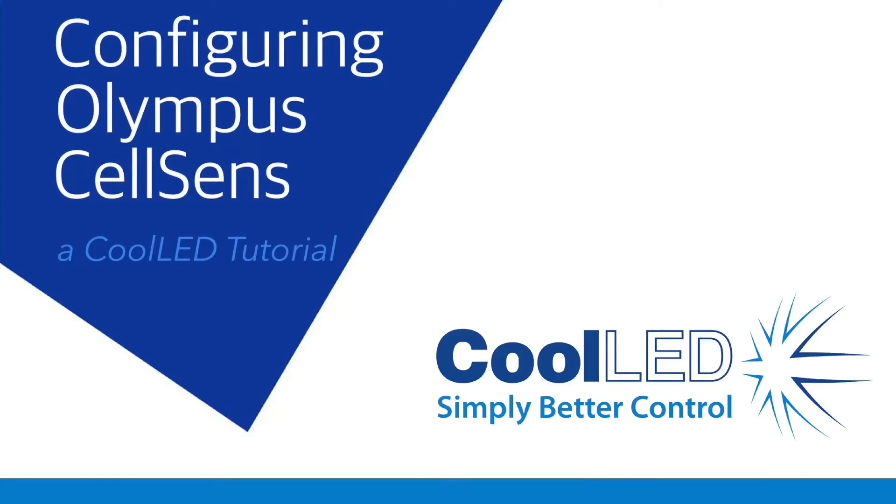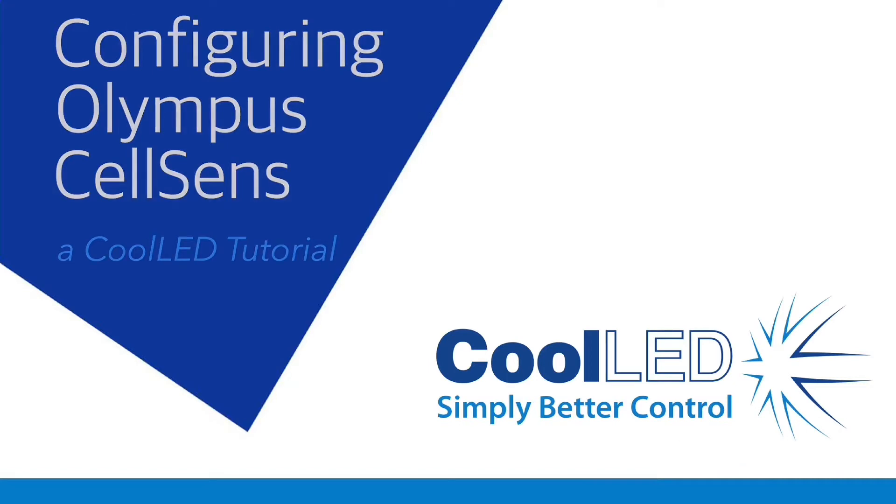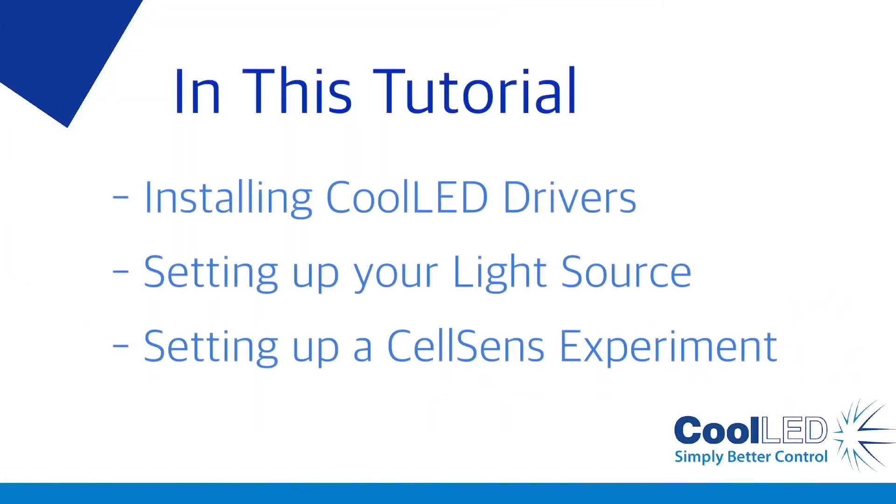Welcome to the CoolLED tutorial video for Olympus CellSense. Following the release of the latest version of CellSense, version 2.3, the CoolLED P300 series and P4000 are now fully integrated into the software. In this tutorial video, we'll show you how to install and set up your light source.